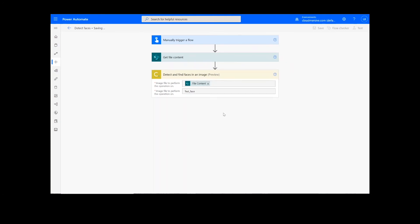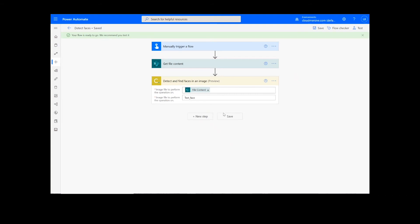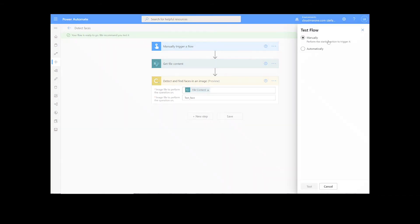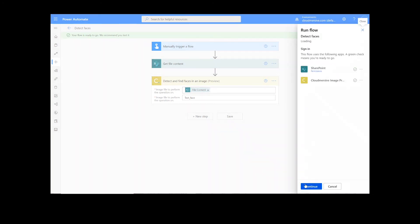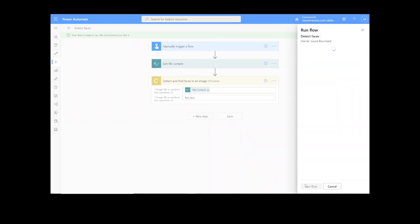It will take a moment to save the information, but once it's complete, we can click the Test button. We will choose the Manual option for testing the file, hit the second Test button, and then Continue. After that, we will click Run Flow and Done.